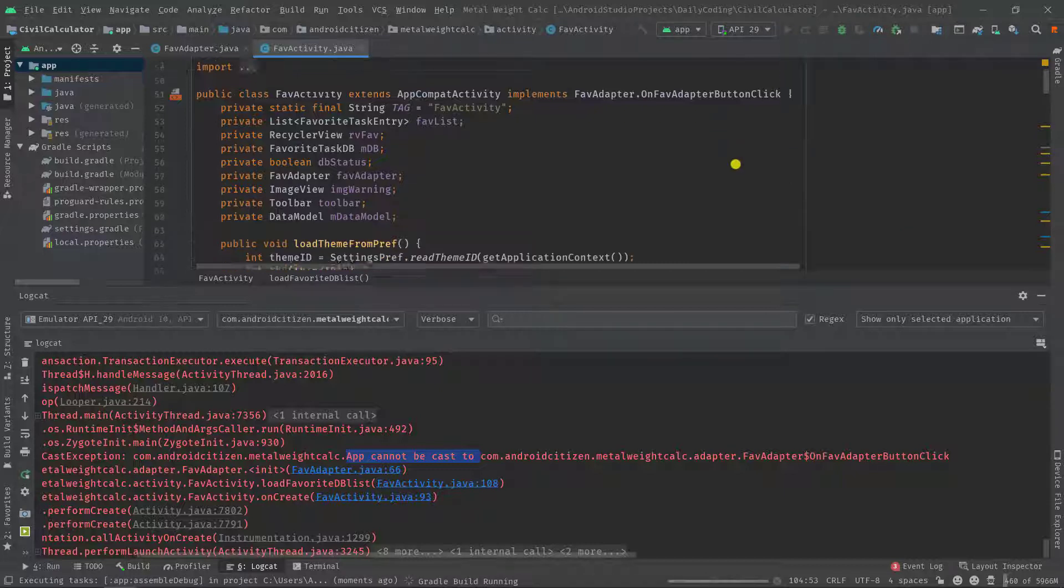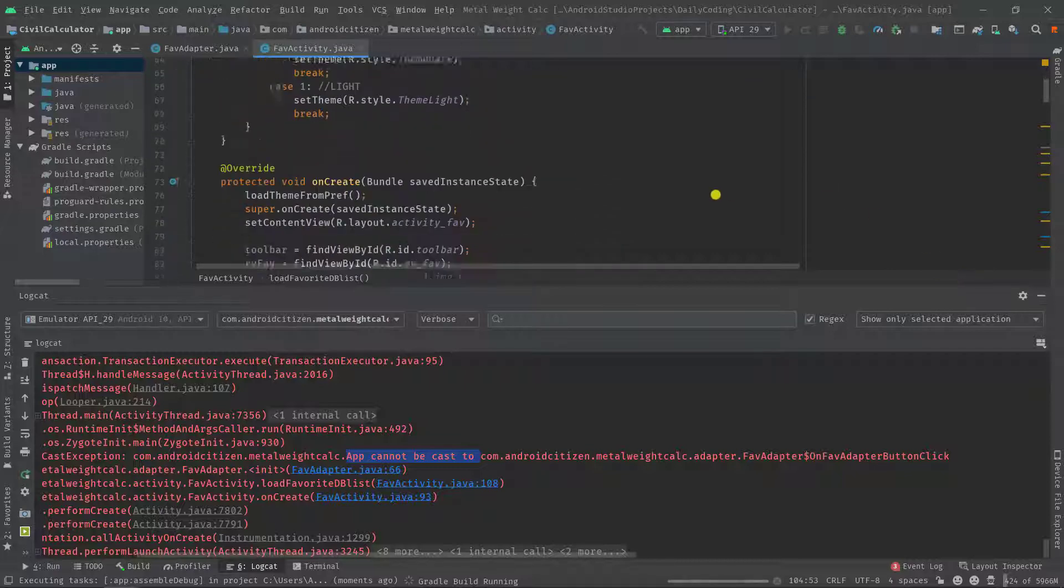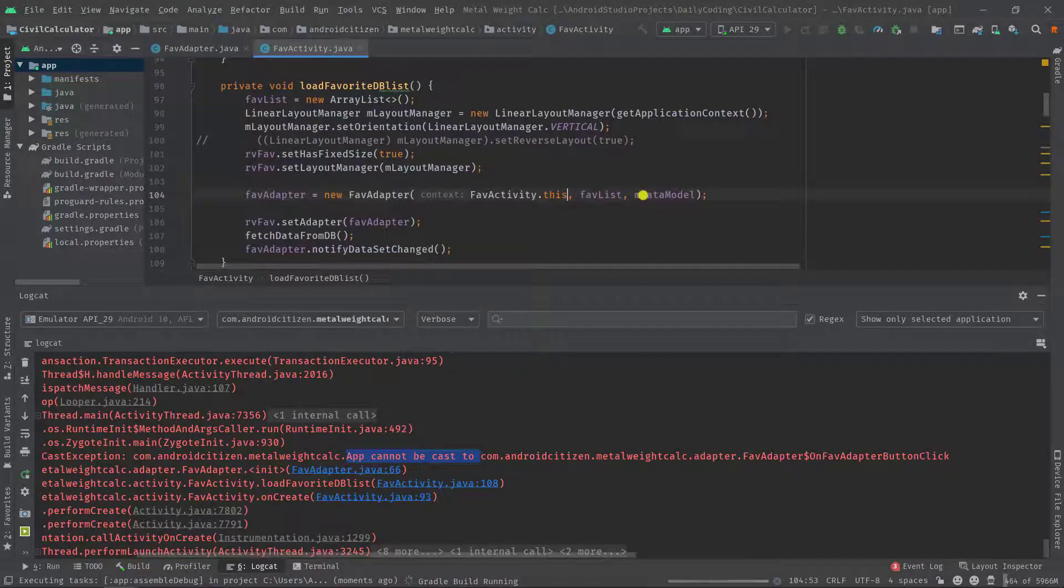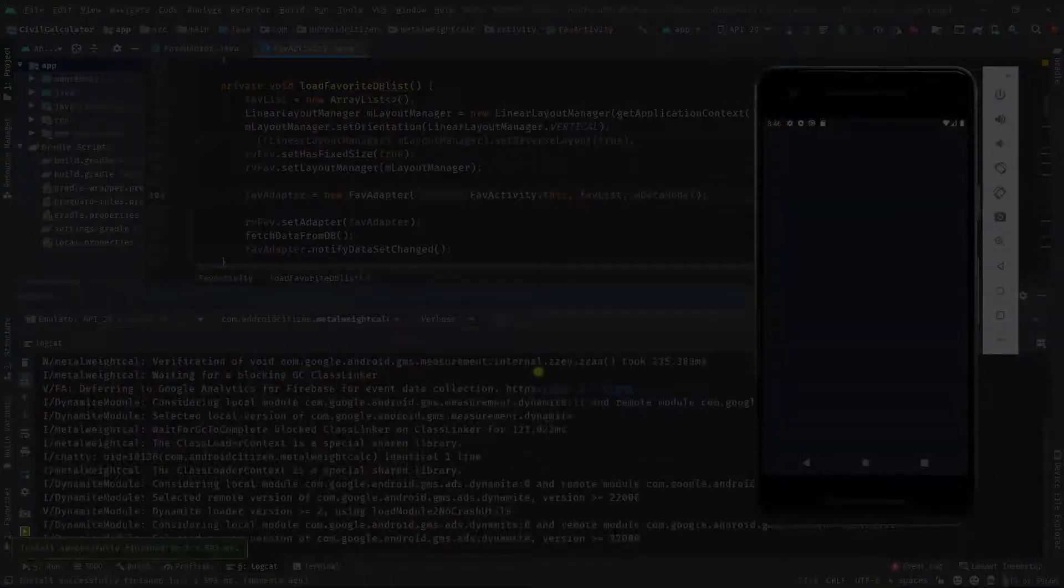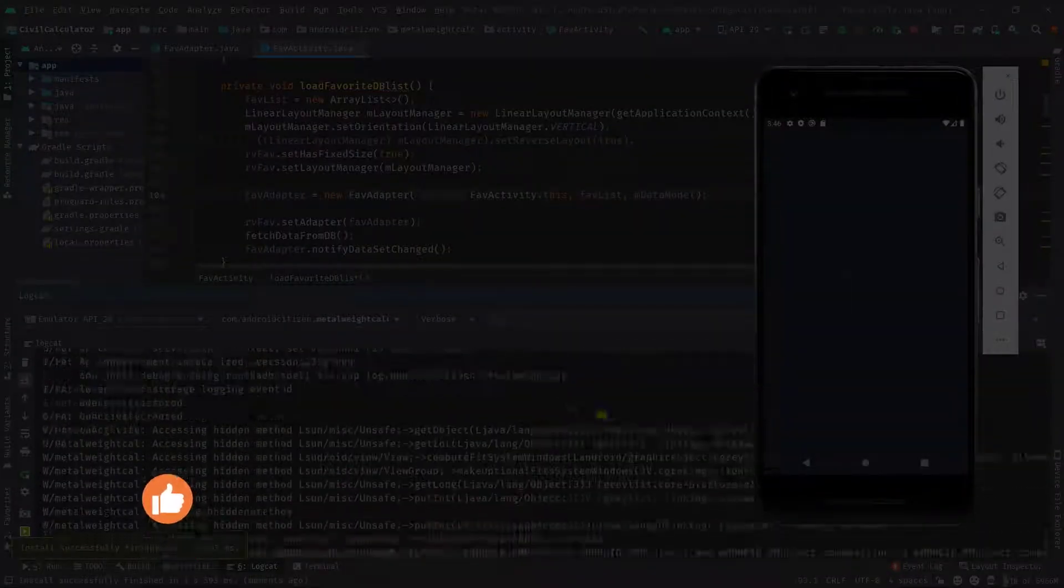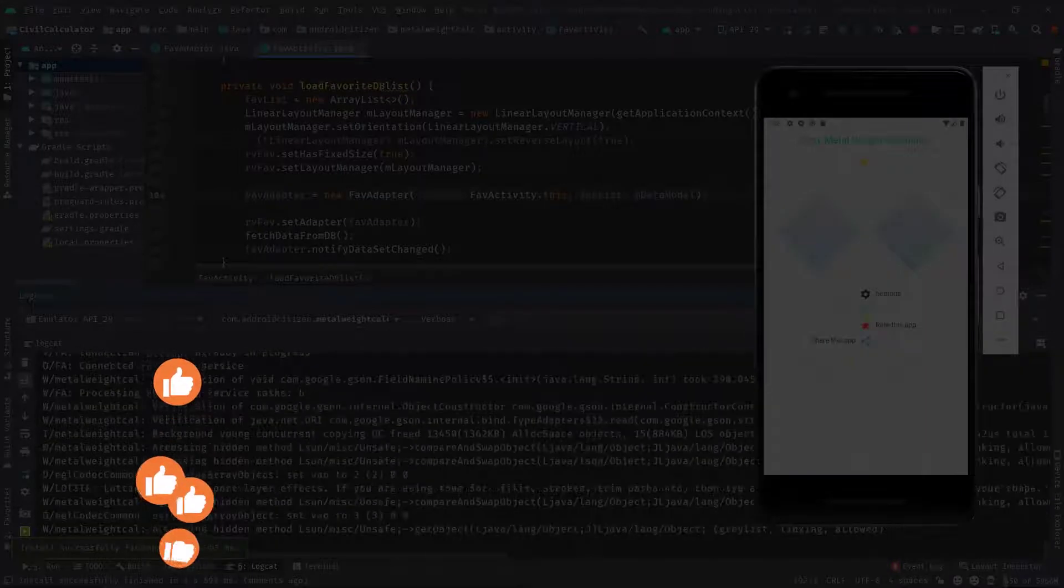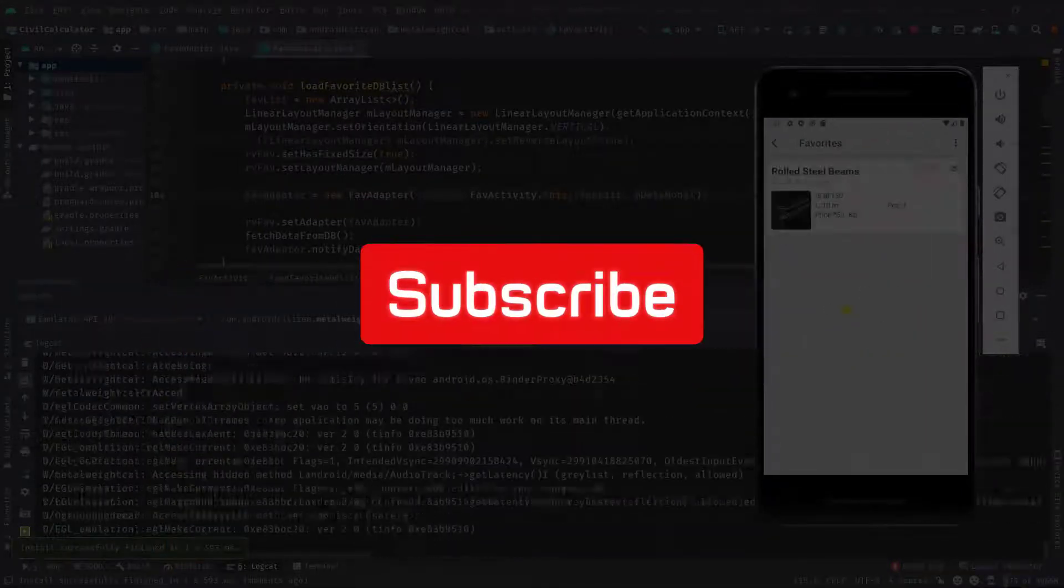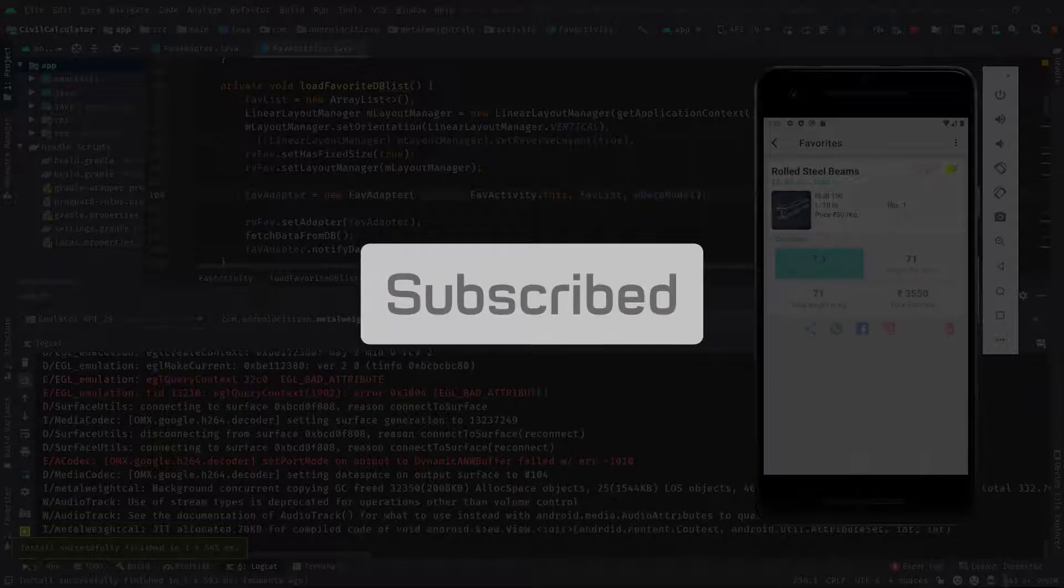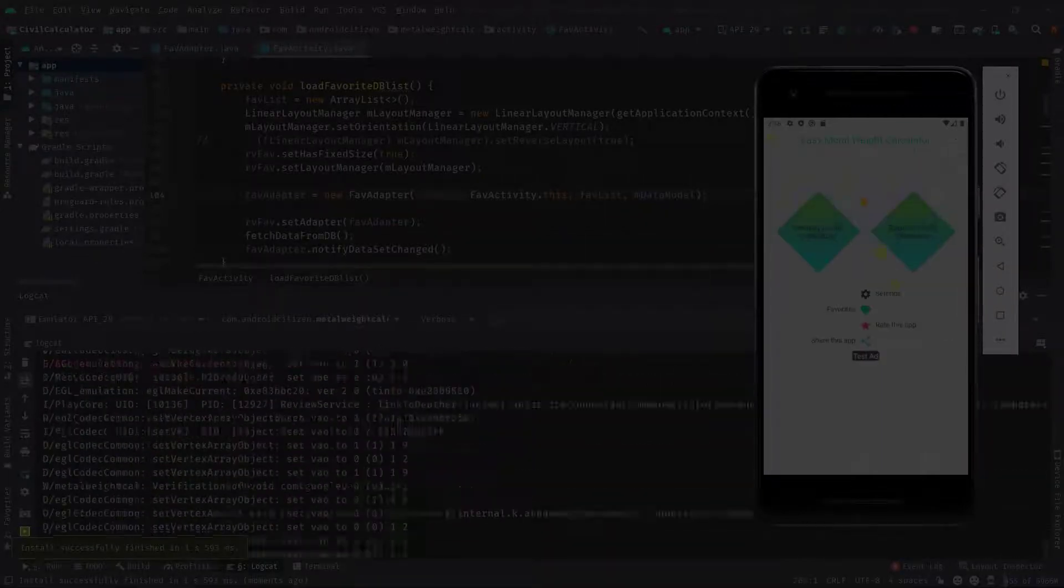I hope you got the solution of this kind of class cast exception. If you still have any questions or suggestions, please leave your message in the comment box. If you haven't subscribed to this channel yet, please do subscribe for more content like this one. That's all for today guys, see you soon in the next one.